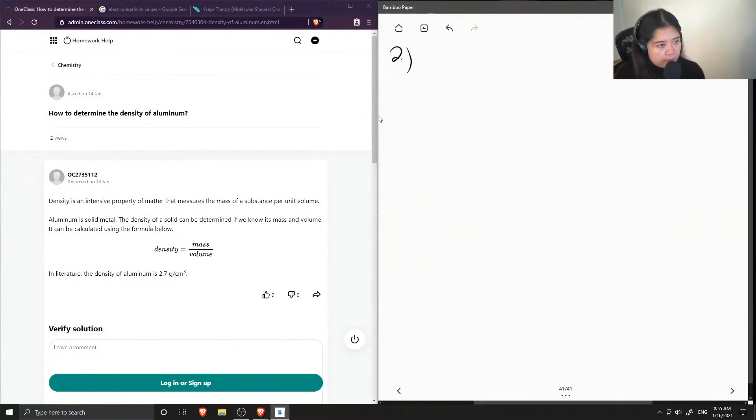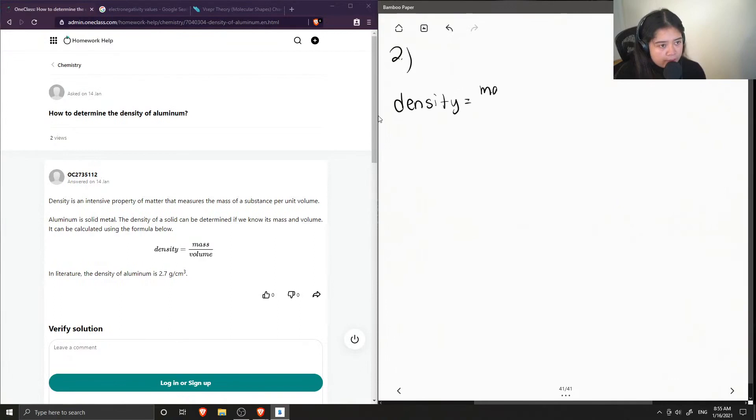So first let's recall the density equation where density is equal to mass over volume.